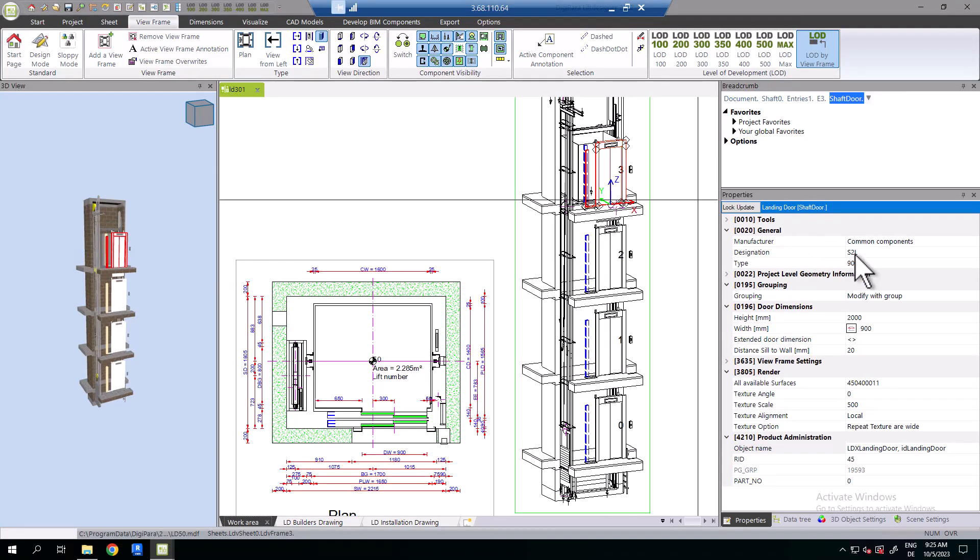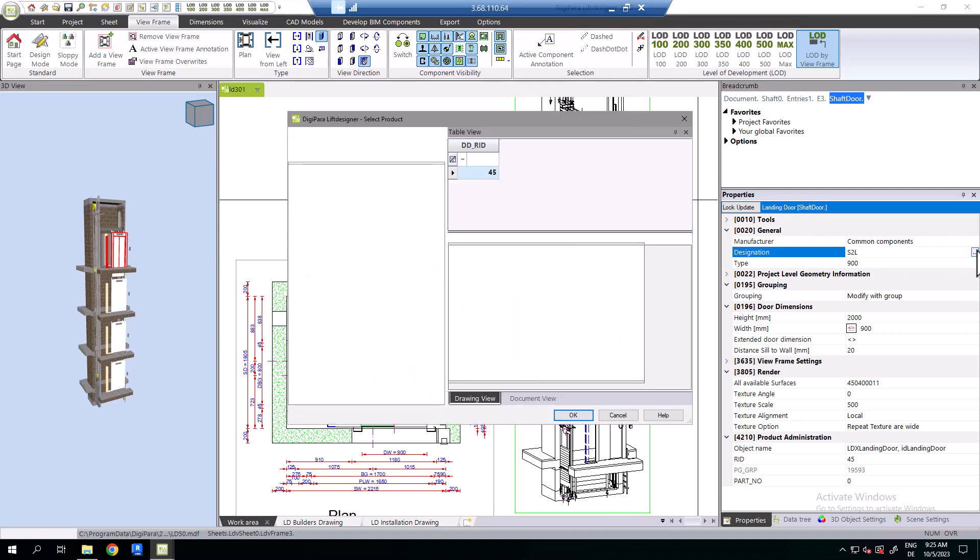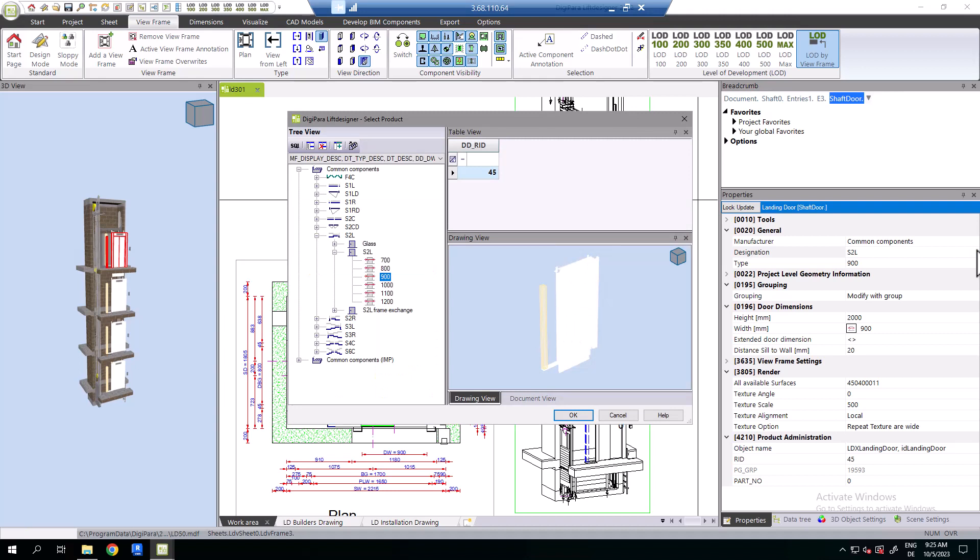Components can be exchanged via the component navigator. We will exchange the landing door. You open the navigator by double-clicking at the corresponding component or via the components category 0020 property items.